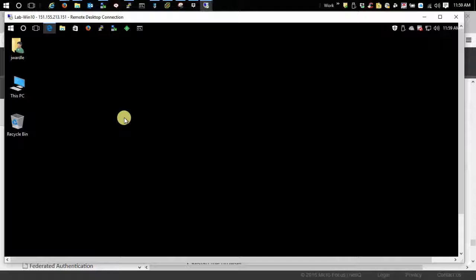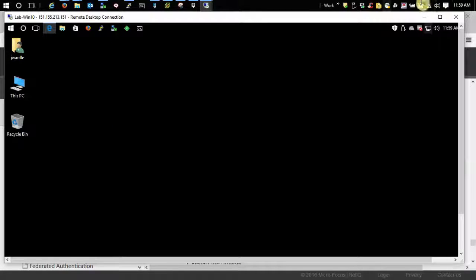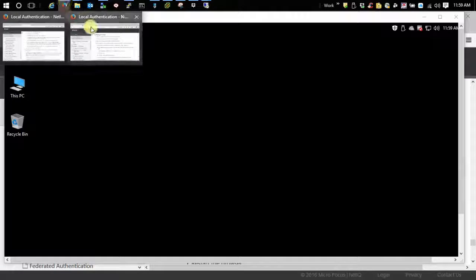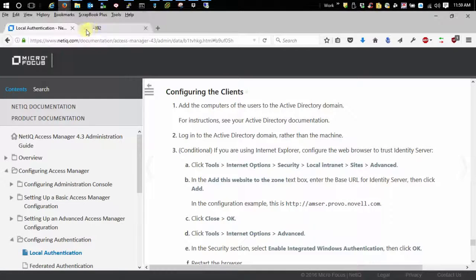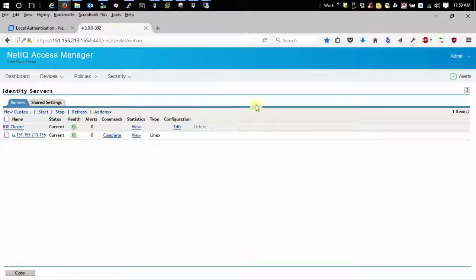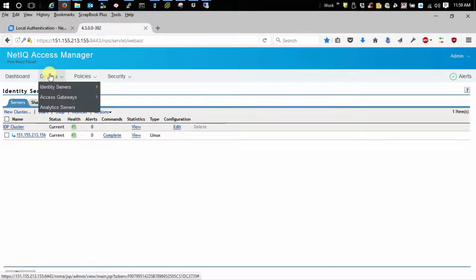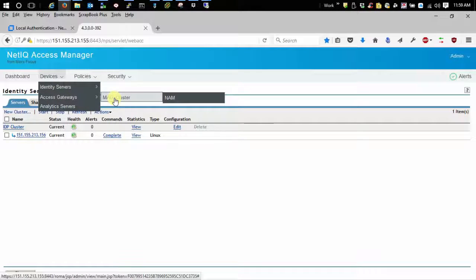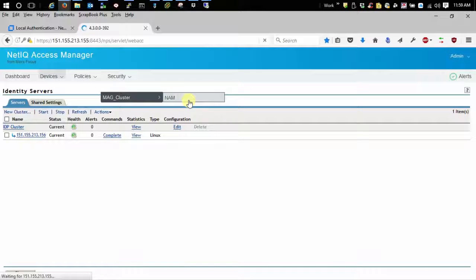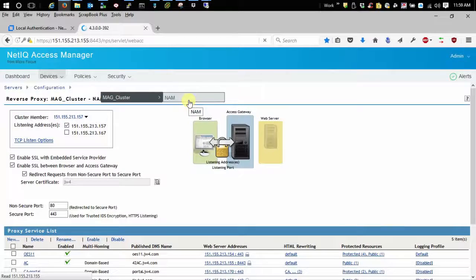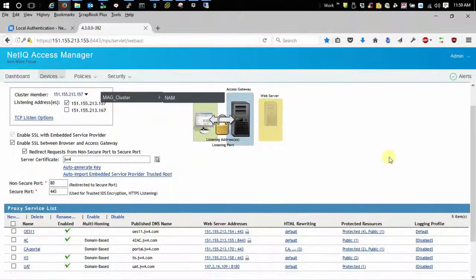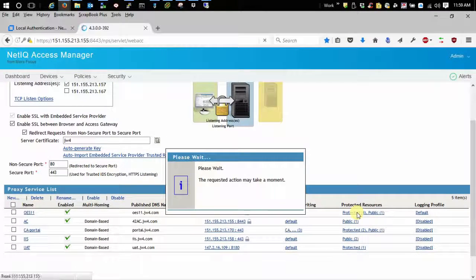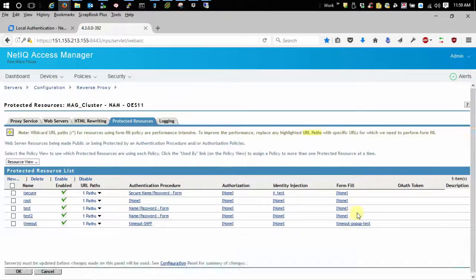Once we have those configured, the next thing to do is to test our Kerberos. Let's go over here to my administration console to our access gateway configuration so that we can assign the Kerberos contract to a resource.